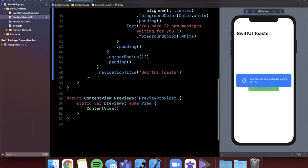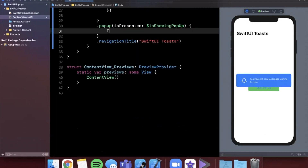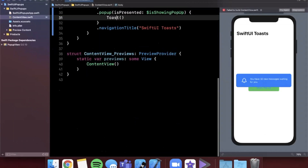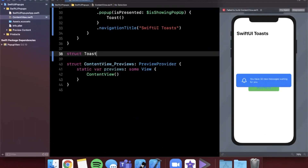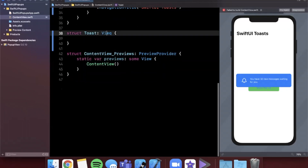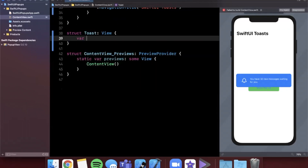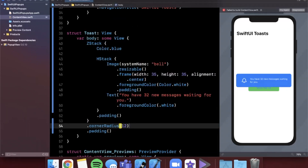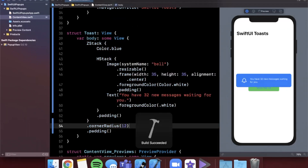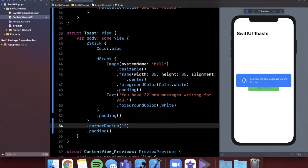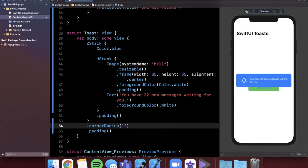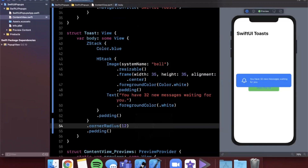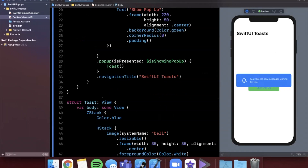We'll extract the entire ZStack into its own reusable view called `Toast`. We create a `Toast` struct conforming to `View`, and return that ZStack from the `body`. In a real app you'd use a view model to pass in configuration parameters to make it fully reusable. Hitting Try Again on the preview and tapping the button confirms the extracted Toast view still works identically.